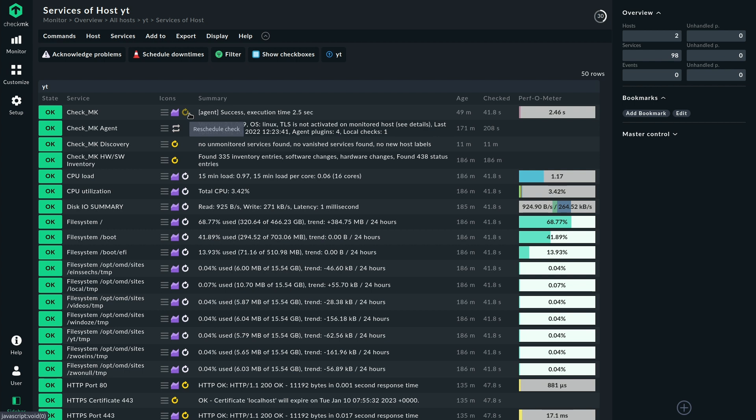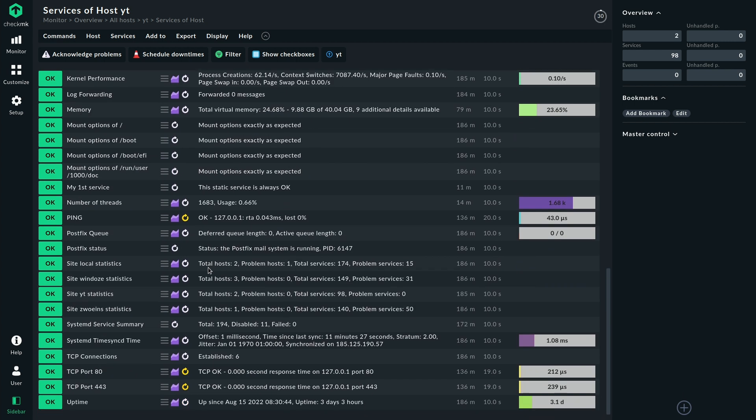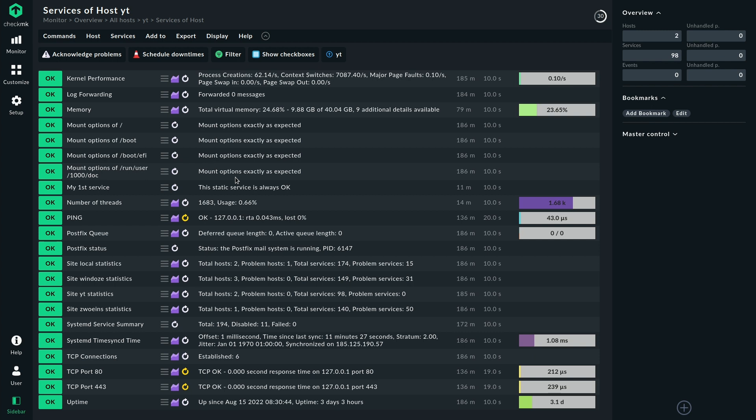So if we want to have up-to-date information we could reschedule the Checkmk service and that would fetch all the information. If you've worked with Checkmk before you know that the agent fetches all information at once and then on the server side the results get calculated and we can see that here because the Checkmk agent has a yellow circle here and most of the other services like the file system services for example have a gray circle and that means those are passive checks.